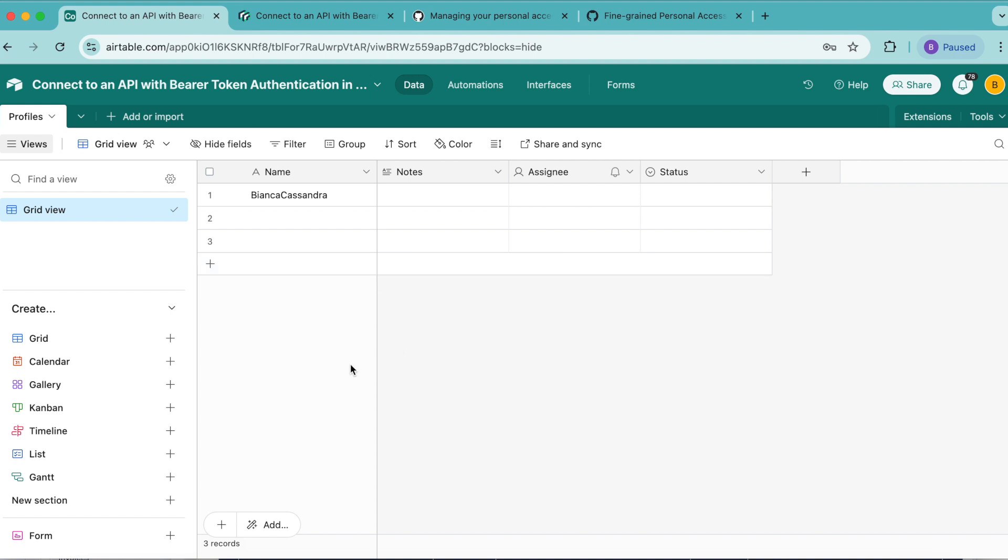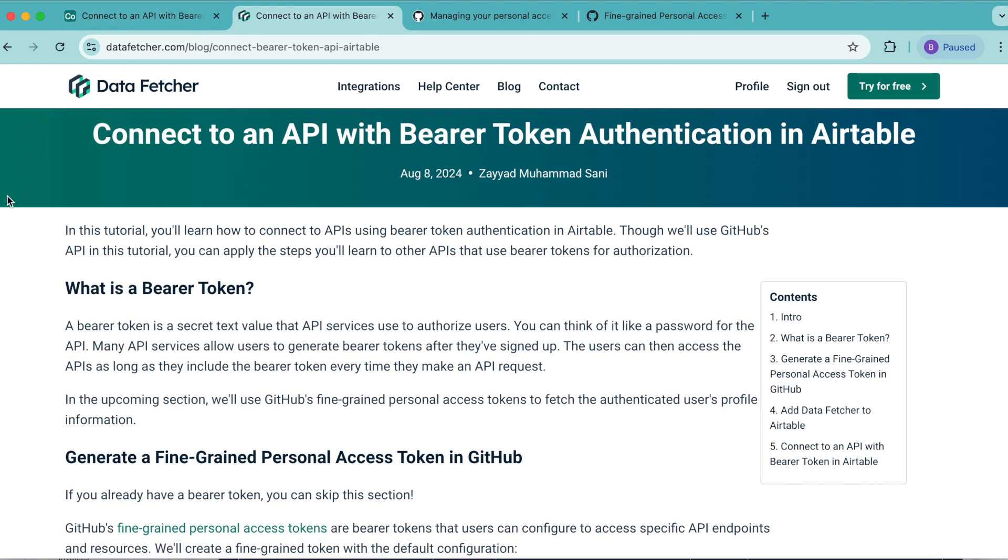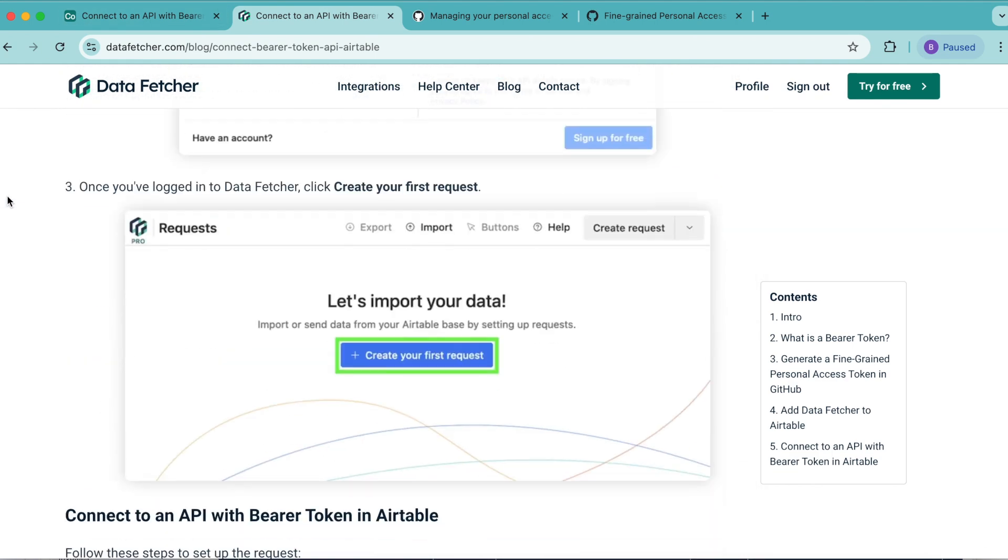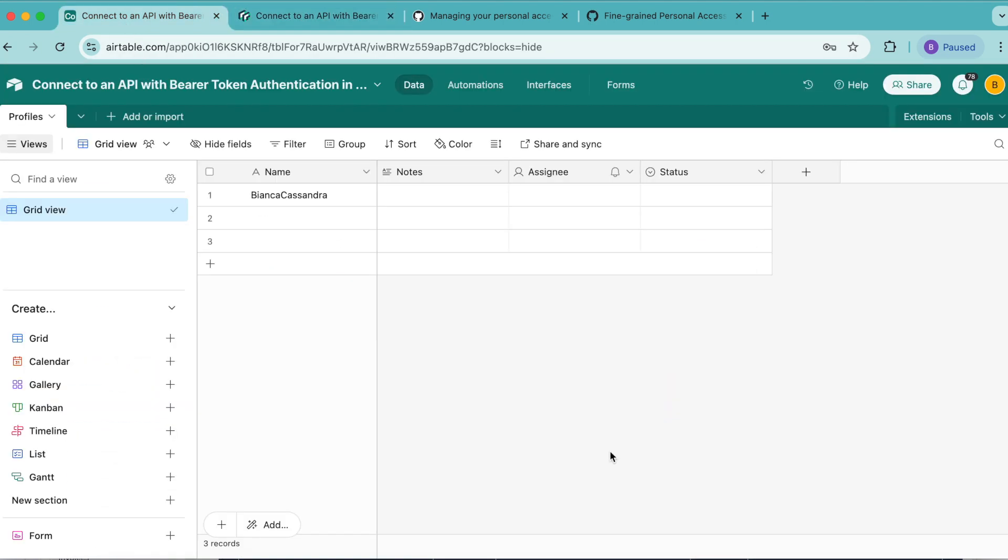So hopefully today you have learned how to connect an API with bearer token authentication in Airtable using GitHub's API and the data fetcher extension. We do have a blog on this exact topic on the datafetcher.com website, where you can learn that way as well. Thank you so much for taking the time to learn today. I really hope you have a good one.